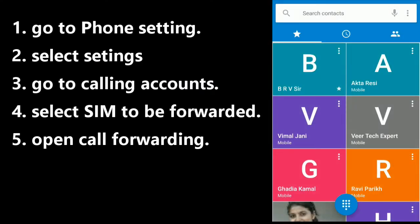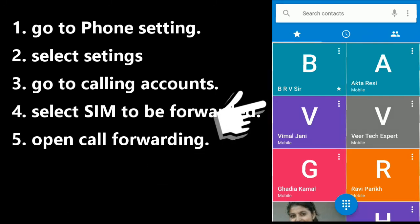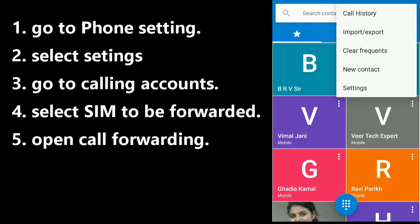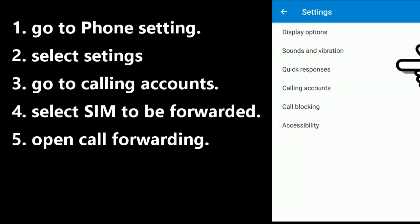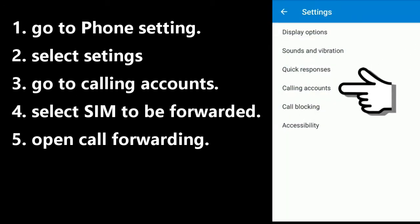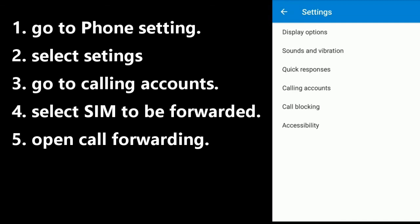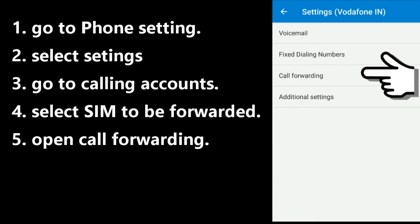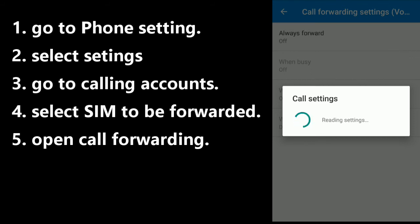For the latest Android version, Nougat — in Nougat you go to the Phone settings, touch the three action buttons, and that opens up Settings. Again here you have the option of Calling Accounts. When you touch Calling Accounts, it shows your SIM cards. Whichever SIM number you want to forward, touch that SIM and it opens up another settings menu where you have the Call Forwarding option.